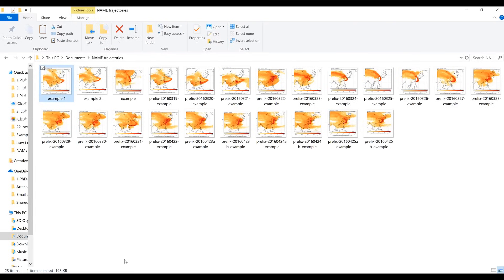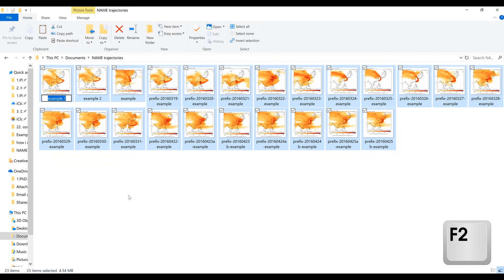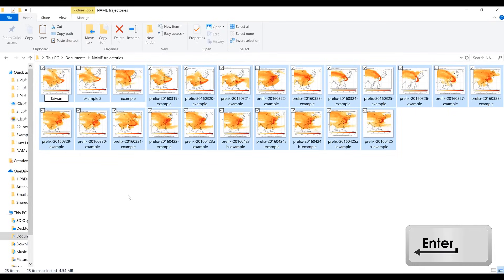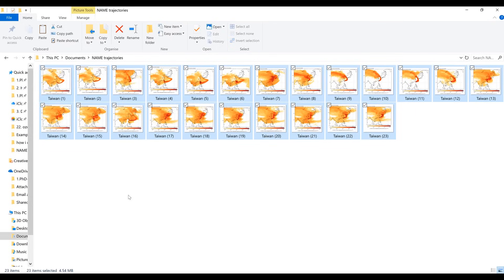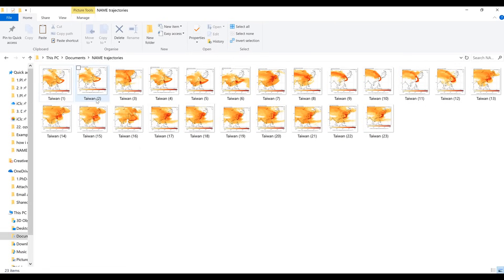Another way of doing this is to press Ctrl+A to select all of the files, then press F2 and rename the first file. Then press Enter and it will rename all of the other files as well. So the first file is 'Taiwan', and then in brackets it has a 1, then a 2, then a 3, etc. This is useful if you want all of your files to have almost exactly the same name.